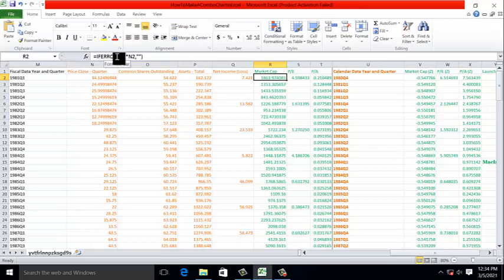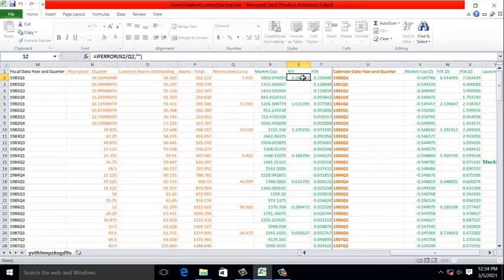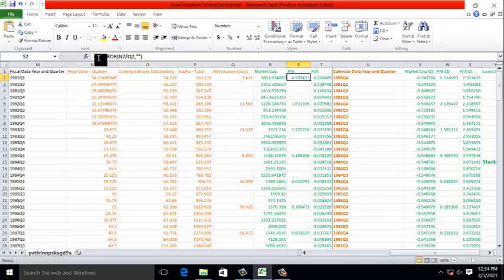What this means is that if this formula returns an error, automatically place a null value or empty value in that cell. If you look at the formula for PE, similarly, we use the IFERROR function, but the formula is different.